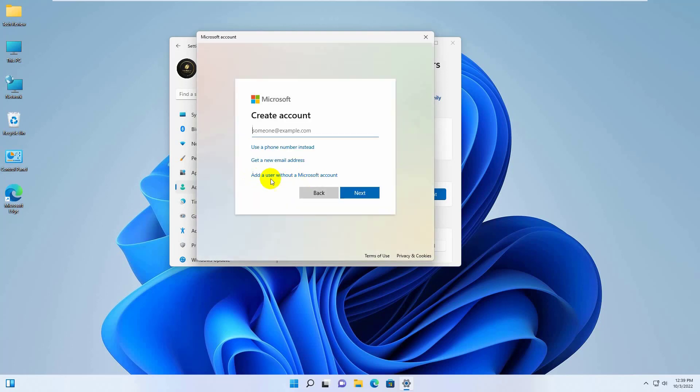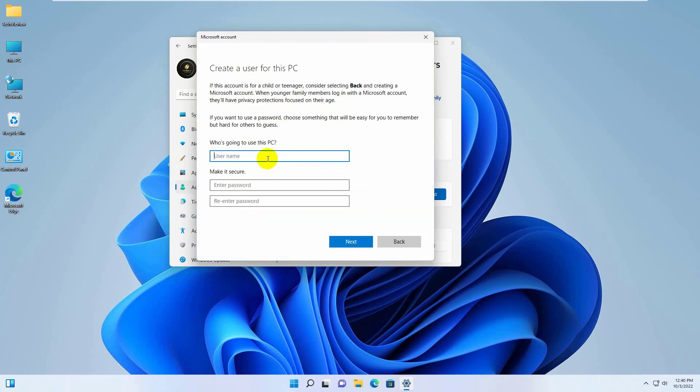Click on Add a user without Microsoft account. Now type a username here. If you want to make password protect this account, type the password here. For the verification, retype the same password here.